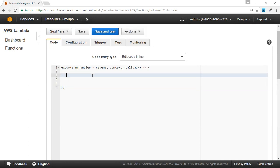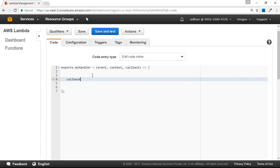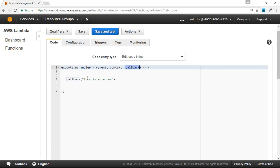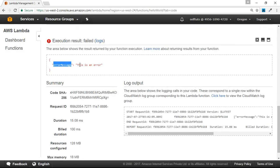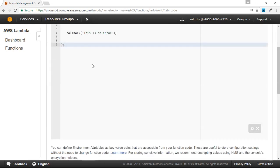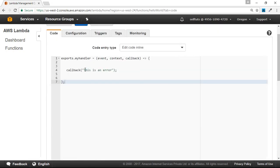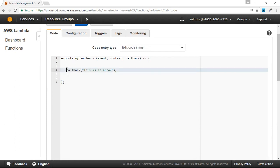Now we'll try to throw some error. We'll call the callback with a simple string as the first parameter — 'This is an error.' We have set the first parameter of this callback function, which means it will throw an error. We'll save and test it. You can see the error message is there saying 'This is an error.' We have successfully seen that setting only the first parameter means we are sending an error.